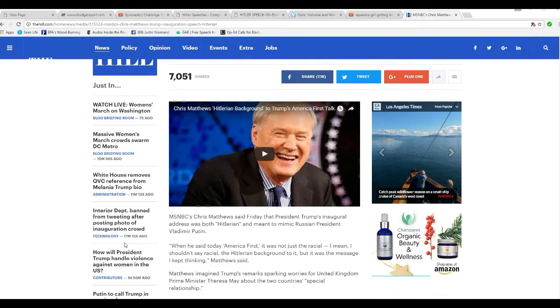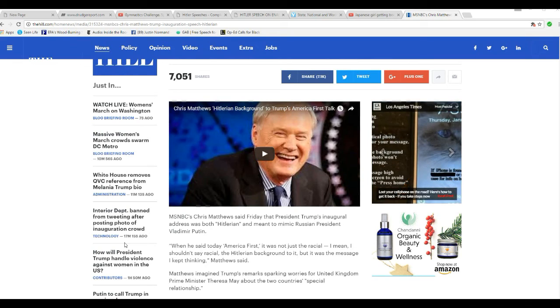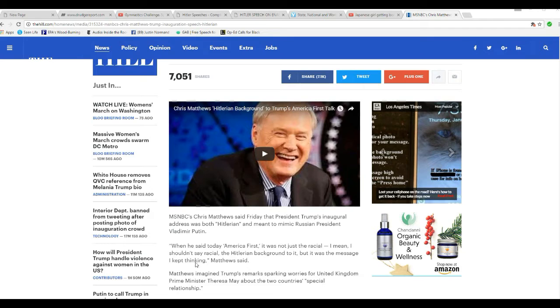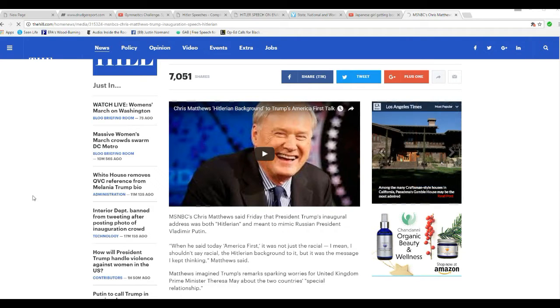First of all, before I get started with this moron Chris Matthews, I'm going to extend my sincere appreciation and congratulations to President Donald J. Trump. Thank you so much.